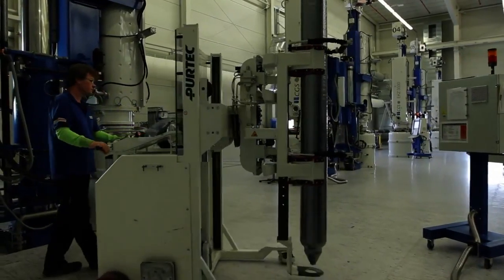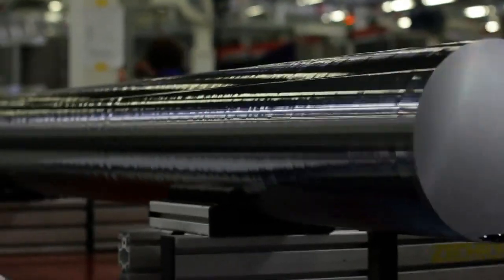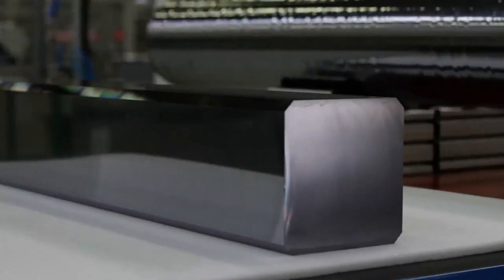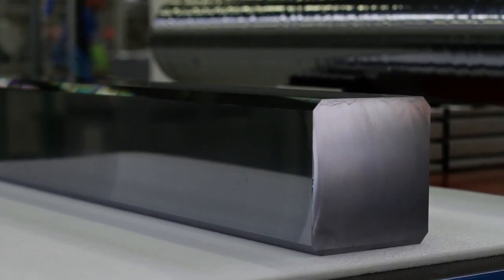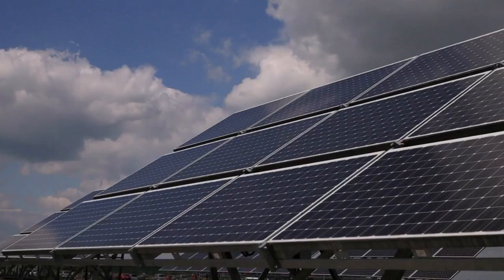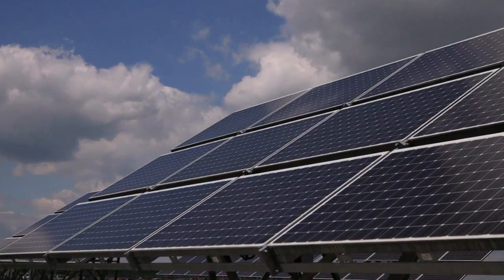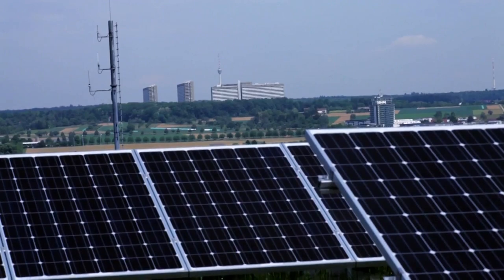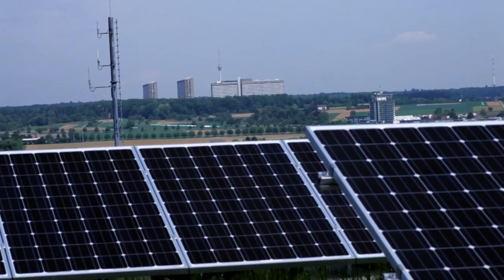This basic round crystal, known as an ingot, is now cut into a rectangular shape. This is done for purely practical reasons. Later on, square-shaped solar cells can be installed much more effectively on the surface of a solar module.